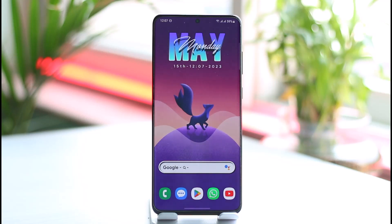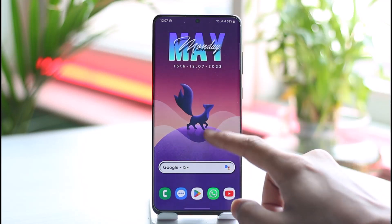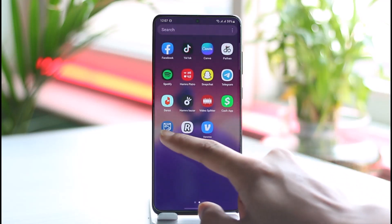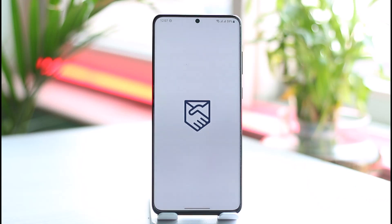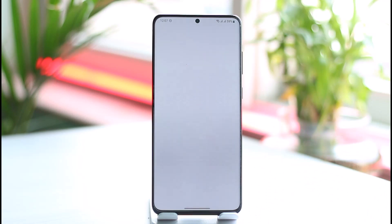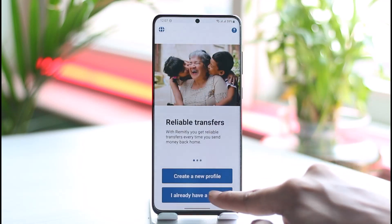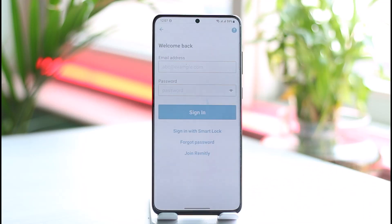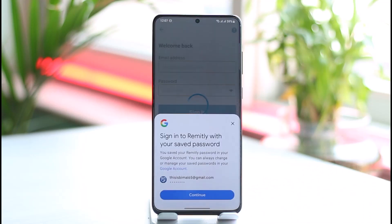If you'd like to recover your Remitly account, all you have to do is go ahead and open the Remitly application. If you want to recover it because maybe you forgot your ID or your password, it is very simple. First of all, tap on Continue, and since we already have an account, tap on the 'I already have a profile' button.